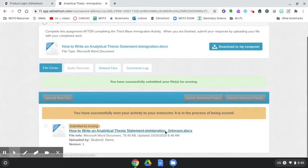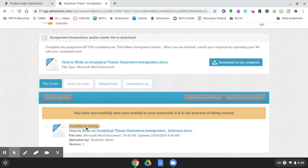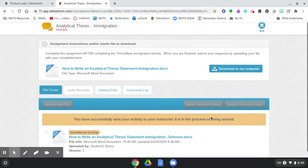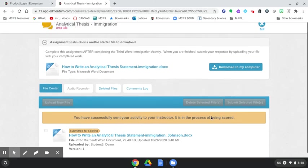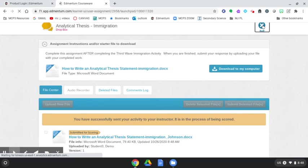And there you go. You get a gold bar showing up. You have successfully sent your activity to your instructor, and it is in the process of being scored. You also see this gold caret here, Submitted for Scoring. And you're done with this. That shows we have submitted it. So we're going to click Exit.